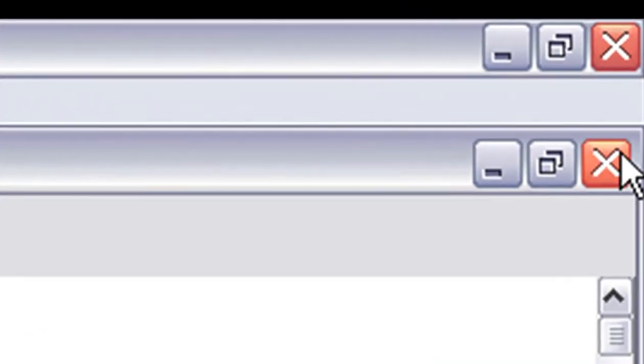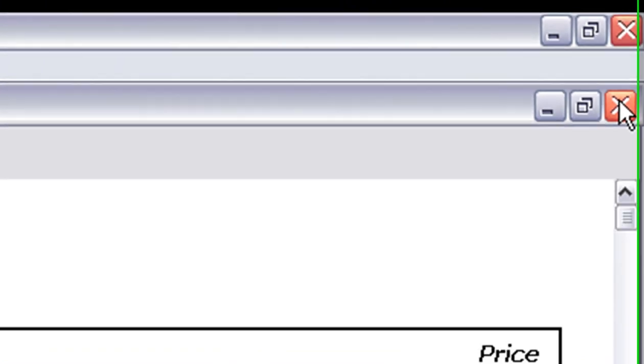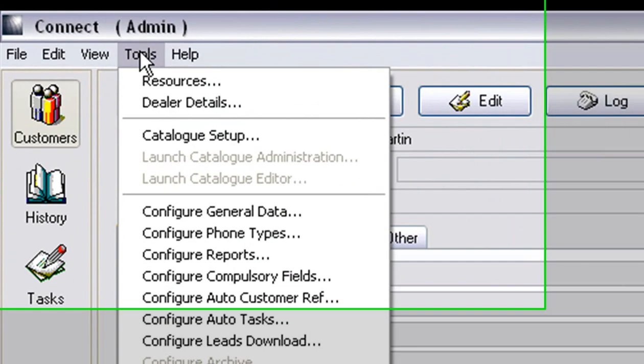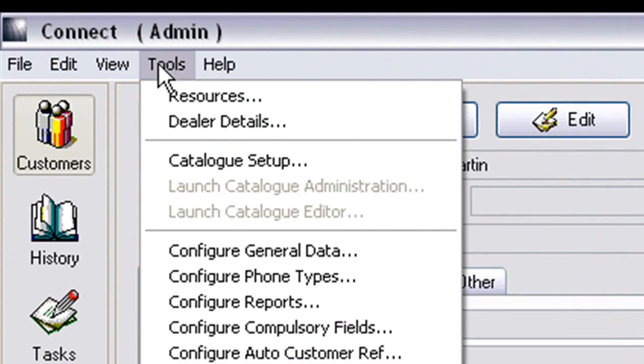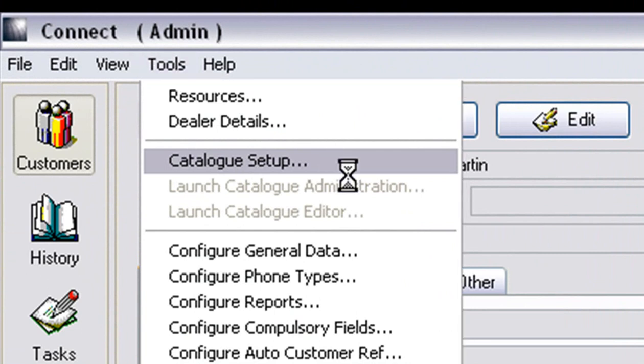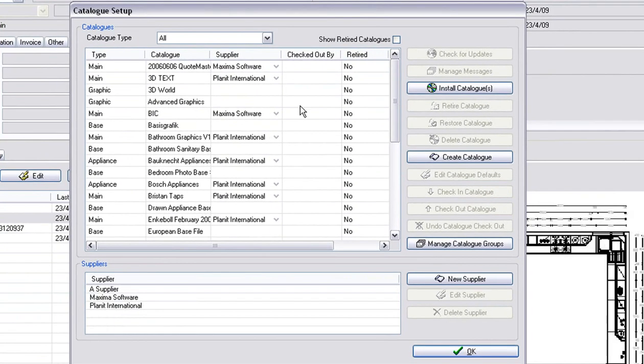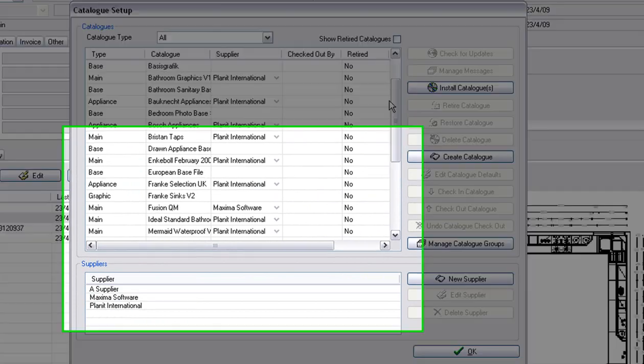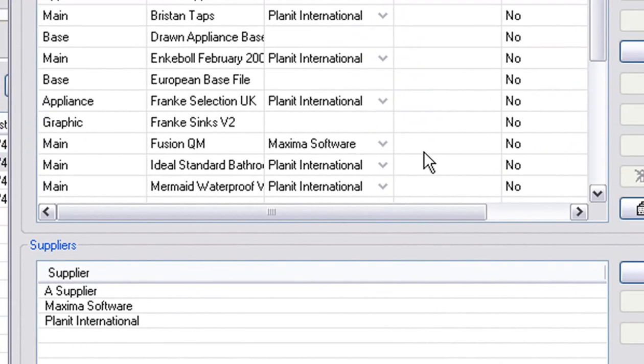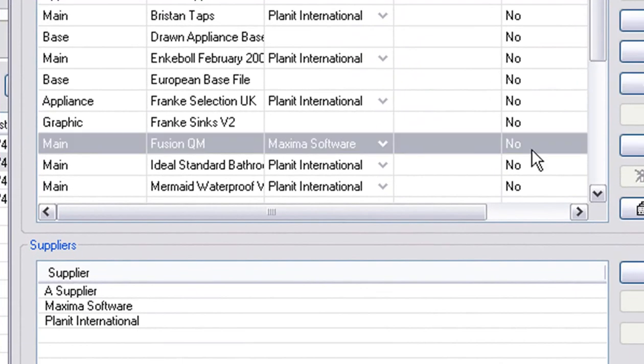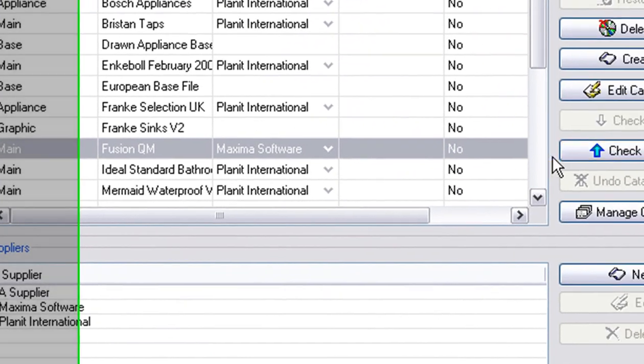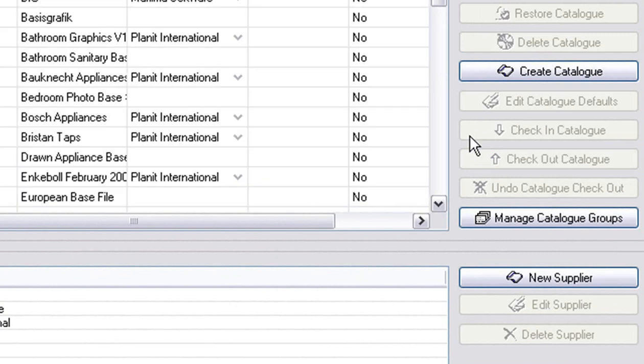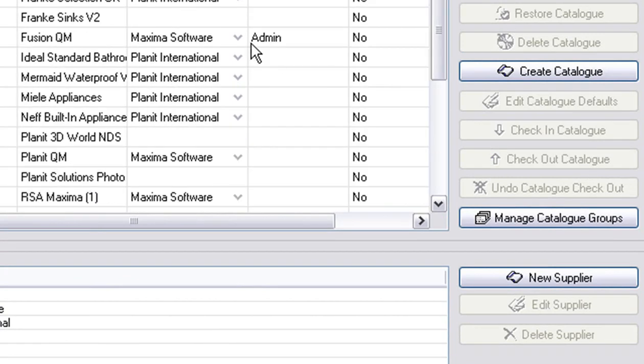I'm going to go out to the design program, change our catalog in Catalog Editor. The first thing we do is go to Tools, Catalog Setup and then we find the catalog that we're working on. We go down until we find the Fusion QM catalog. I click on the button that says Check Out Catalog. You'll notice that it will be checked out.